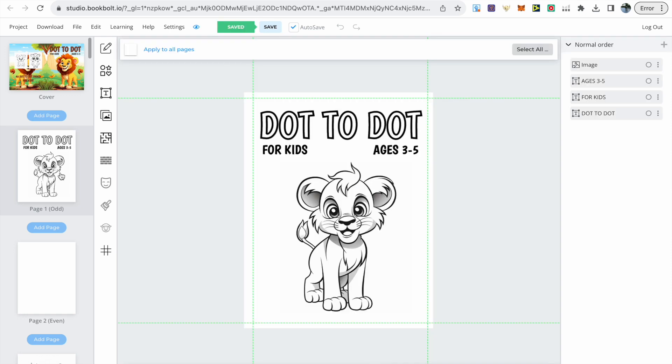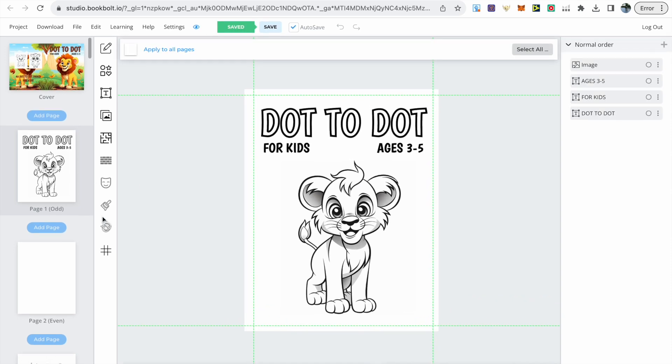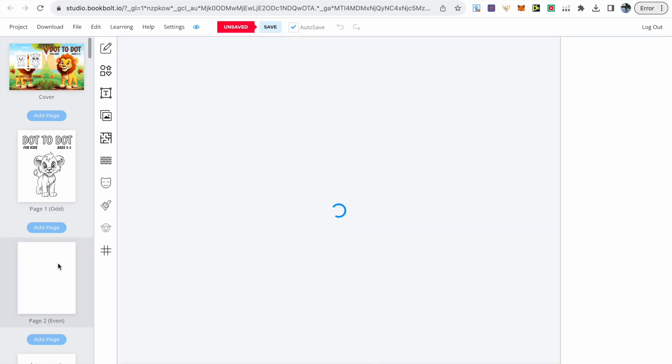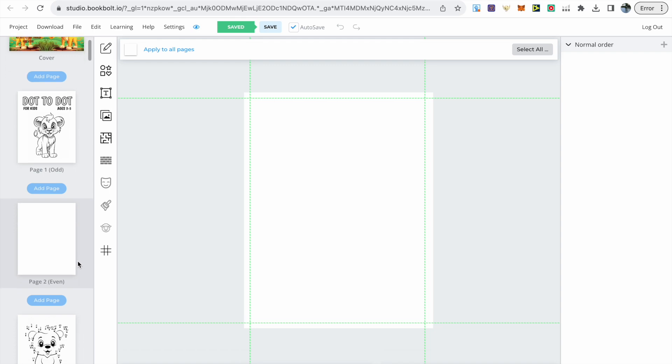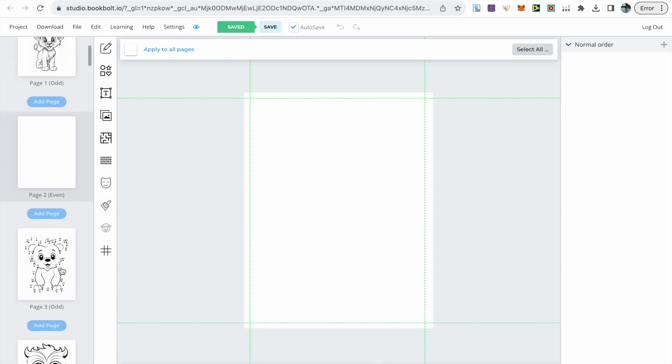As soon as we open up we can see the cover page where I've got the title and subtitle and one of the images. The page after that you can use as the copyright page or if you want to leave a personal message.